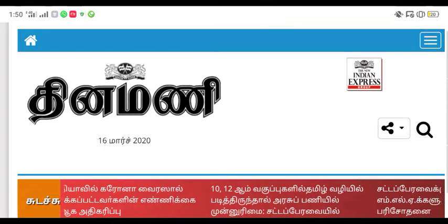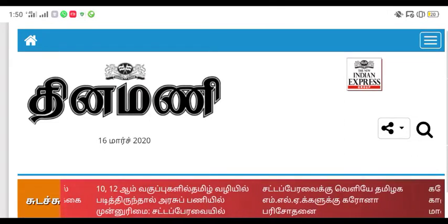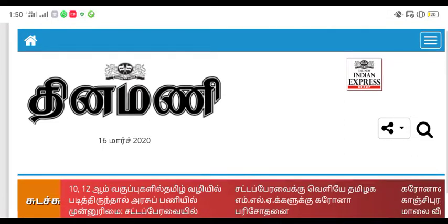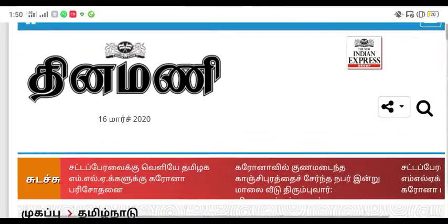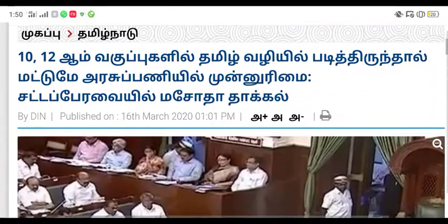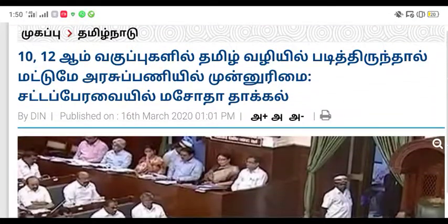Hello friends, welcome to Start Tamil Eczam. Now we are going to talk about the first topic in Tamil. What is the topic of Tamil? It is a topic of Tamil, which is 3rd.